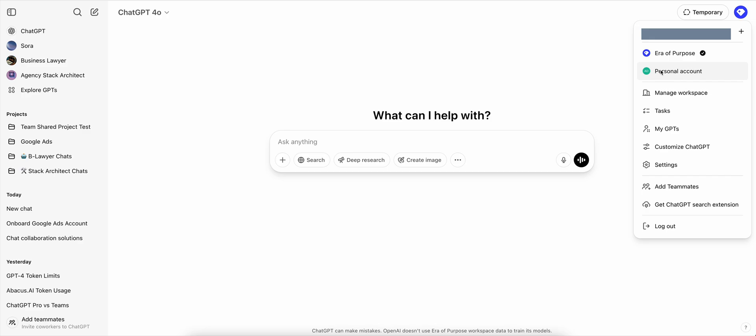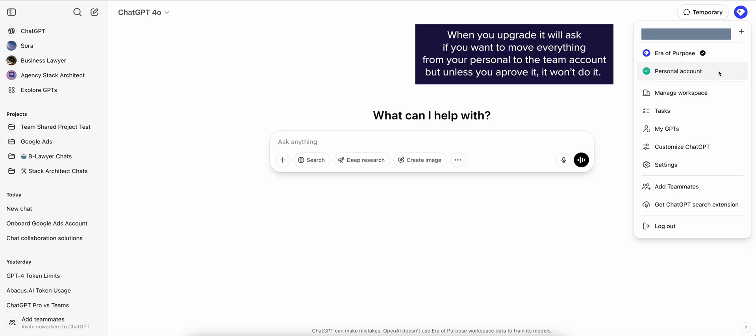The membership on that personal account will continue to be billed unless you cancel it, which I thought was quite weird because normally if you're upgrading and paying for a team account, they should merge together. But that is not the case here.